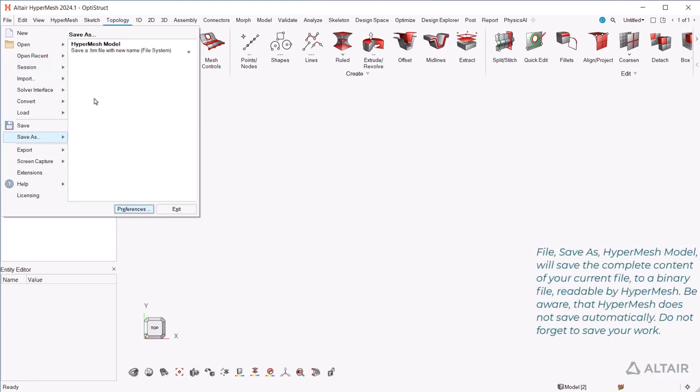File, Save As, HyperMesh model, will save the complete content of your current file to a binary file readable by HyperMesh. Be aware that HyperMesh does not save automatically. Do not forget to save your work.